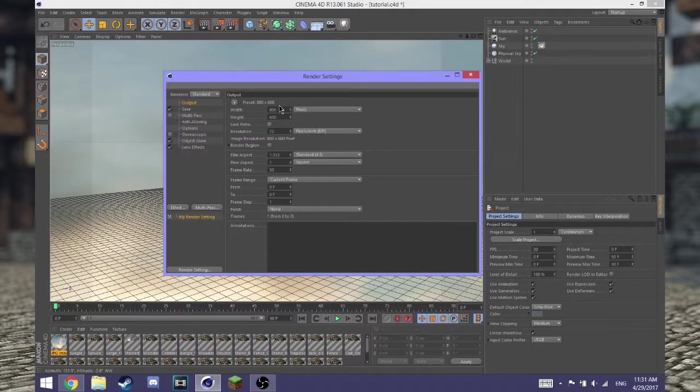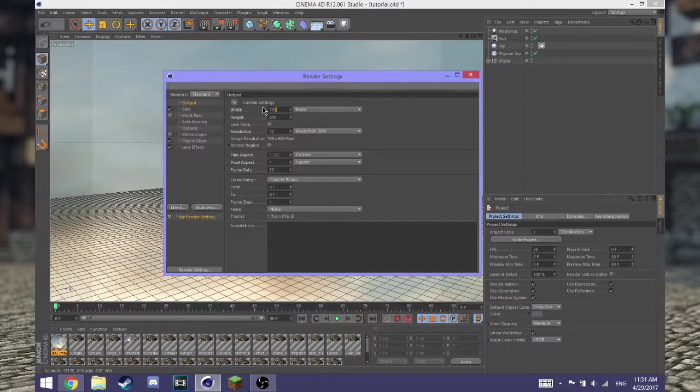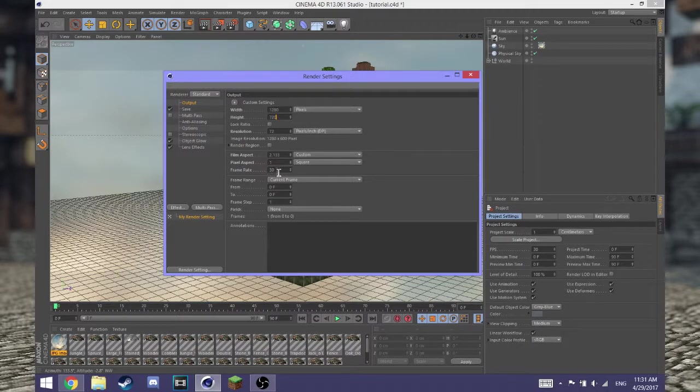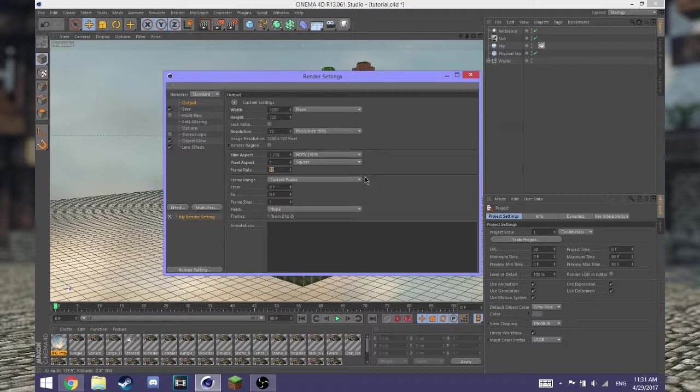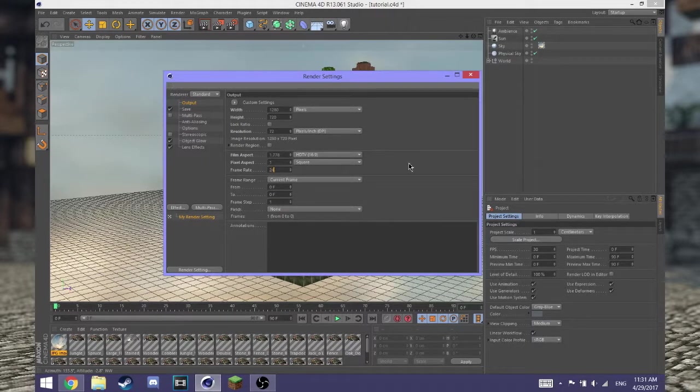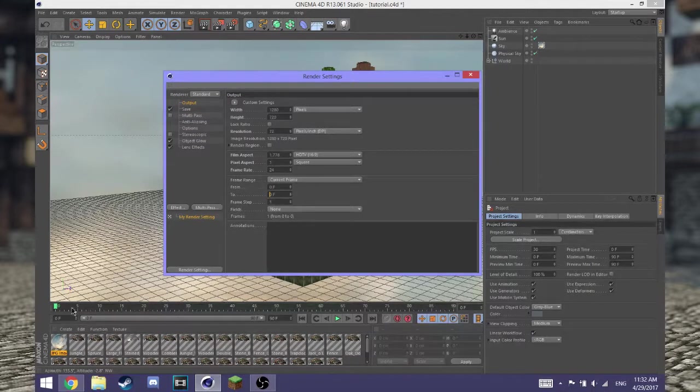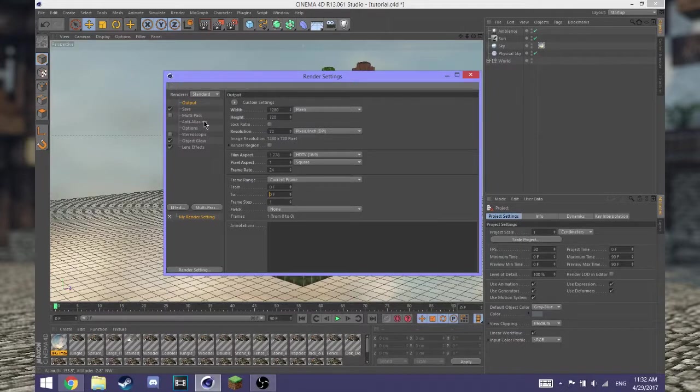You will change the width and the height to either 1280 by 720 or 1920 by 1080. Then you want to change your frame rate to either 24, 25, 30, or 60. I would recommend 24 for an animation because it just saves you some time. You will change your frames from zero to whatever you were set to go.